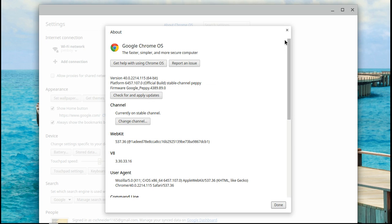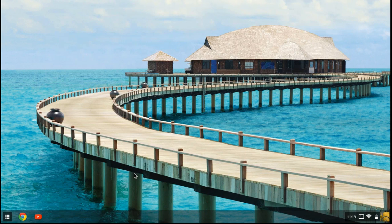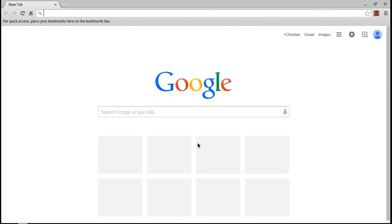If you want to update to the Canary channel, here's how. First, you need to be inside of Developer mode. In order to get into Developer mode, you have to hold the Escape, Refresh, and Power buttons at the same time, and then, at the Chrome OS is Missing or Damaged screen, you have to press Ctrl and D at the same time.